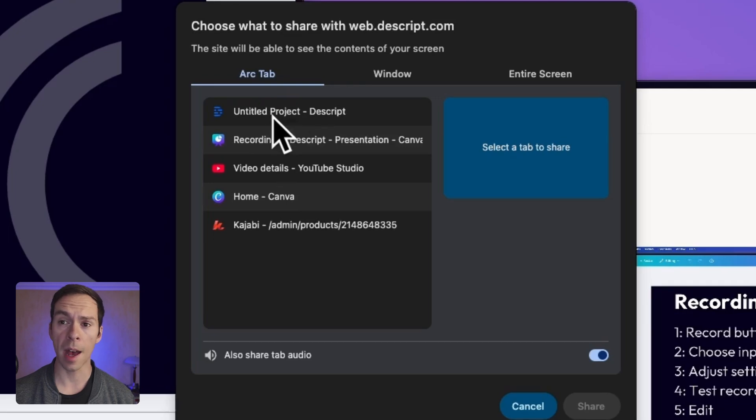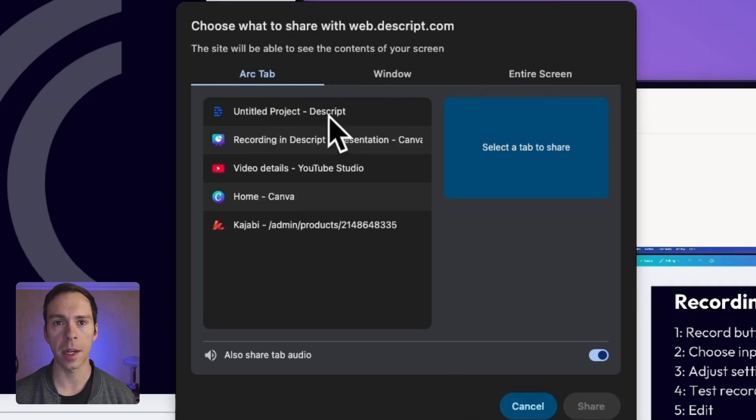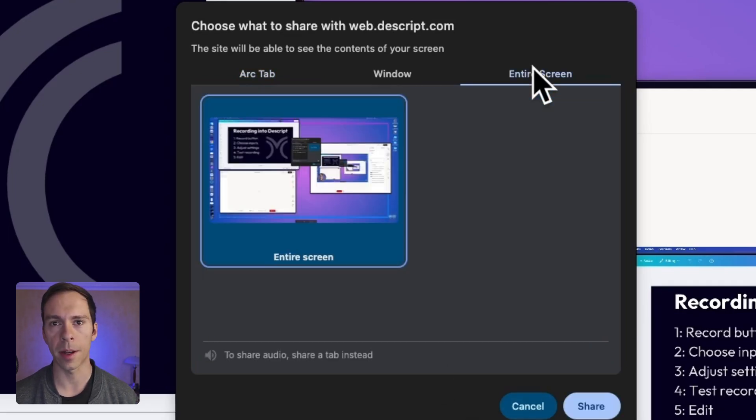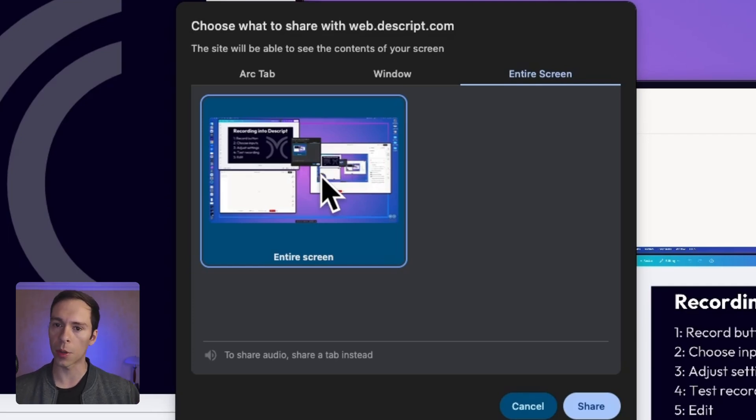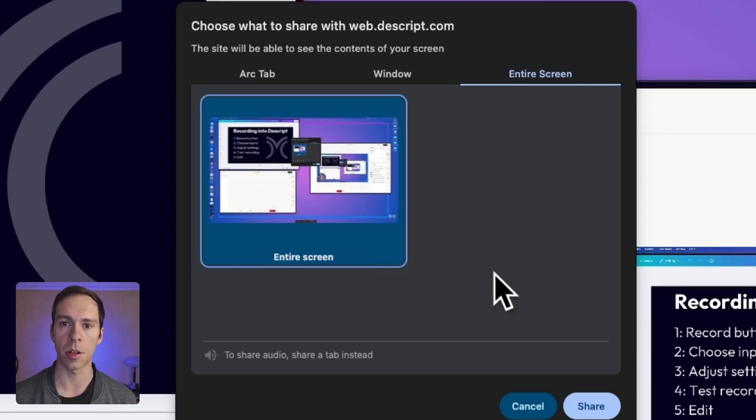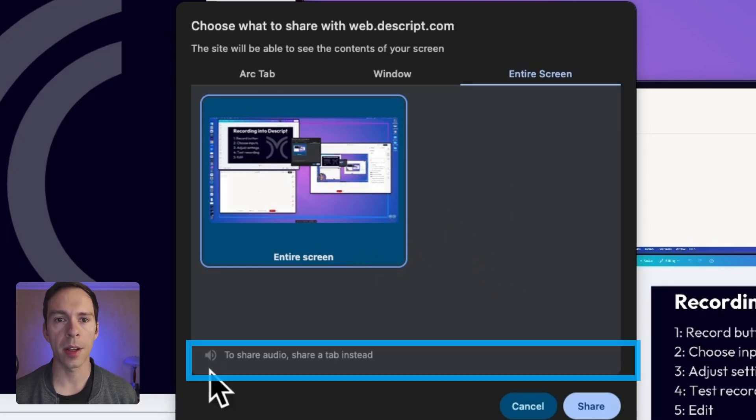Choose the specific tab, the window, or your entire screen to share. I'm going to go ahead and do my entire screen, so I'm going to click on that. If you have multiple screens, like you have multiple monitors, you'll be able to choose those here, so make sure you choose the right one.